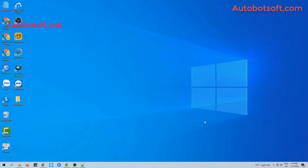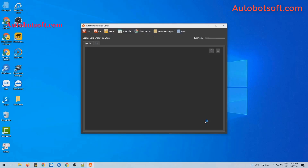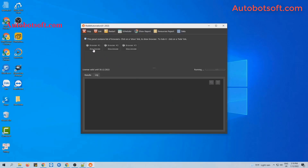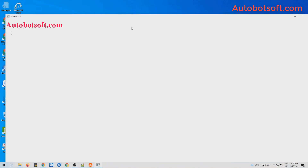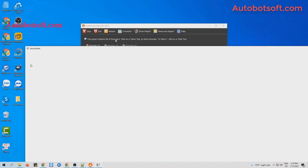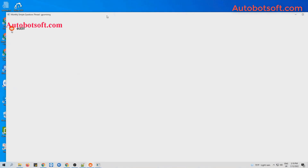Then click on the icon at this section to select the file you created, and click OK to run. You can click on Show Browser to see how the software runs.